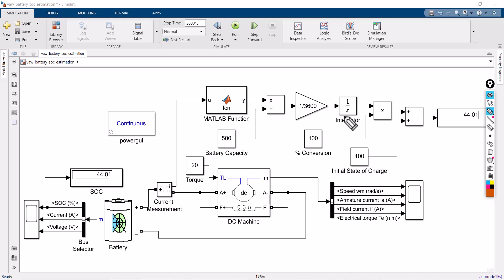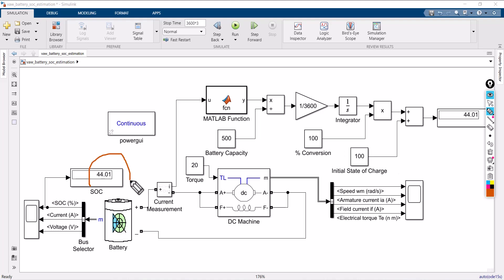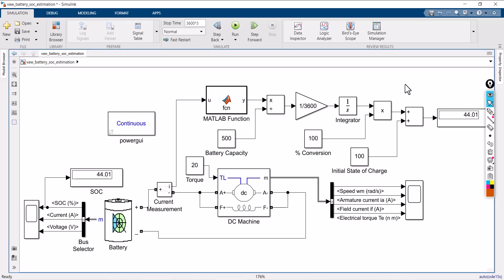Looking at the result — after 3 hours, the state of charge of the battery is coming out to around 44%. Because the stop time was set to 3600 multiplied by 3, after 3 hours whatever the state of charge of the battery is coming around 44%. This is the way you can estimate the state of charge of battery using the Coulomb Counting method.